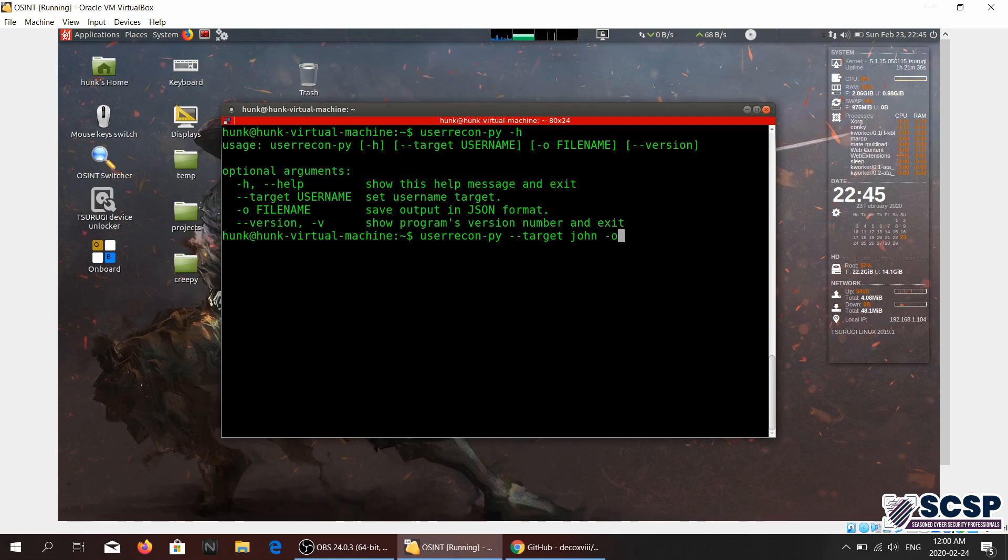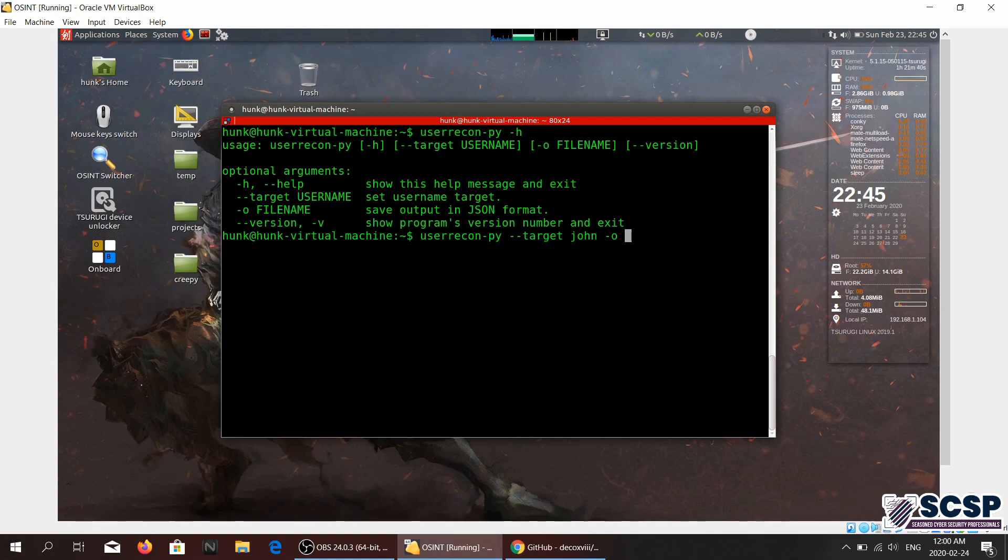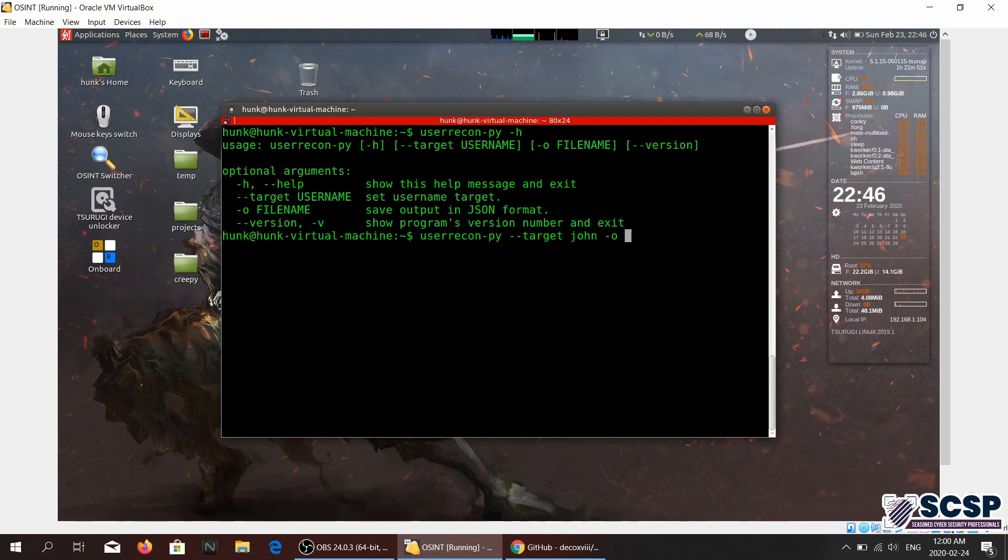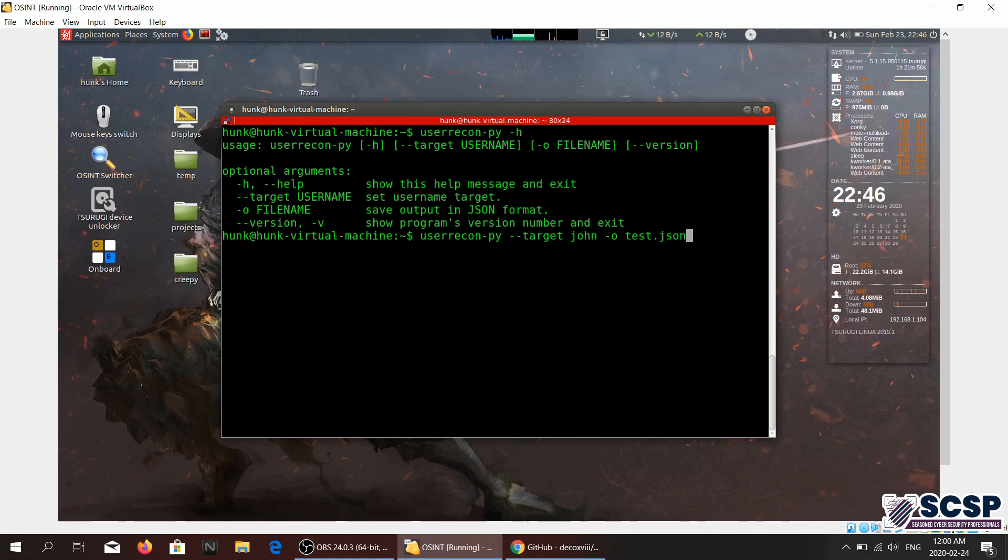And you can also output the tool's output to a file, and it saves it in JSON format. You can just name it whatever you want - test.json - and then you're going to go ahead and press enter.